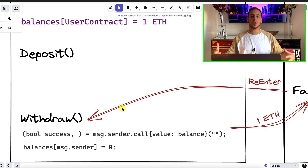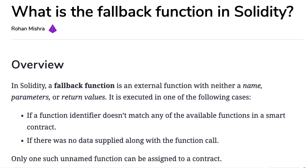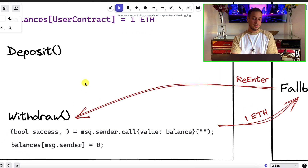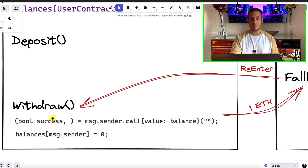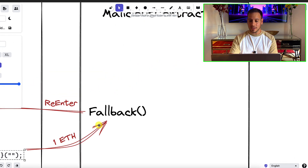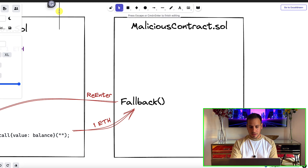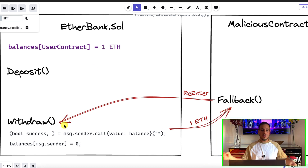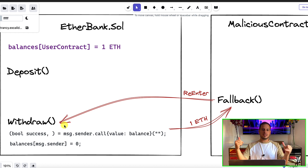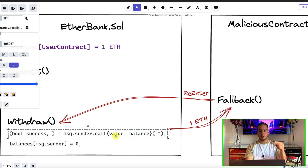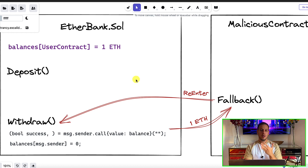In smart contracts, there is something called a fallback function. This function will be executed automatically when the smart contract receives ether. Now you can connect the dots: we can deploy a malicious smart contract that deposits, say, 1 ETH and then calls the withdraw function from the bank. When the bank sends the 1 ETH to the smart contract, it will trigger the fallback function in the malicious contract — which we can use to call the withdraw function again. The bank doesn't know it already sent us the ETH because it didn't update our balance yet, creating an endless loop that lets us drain the ETH from the bank smart contract.